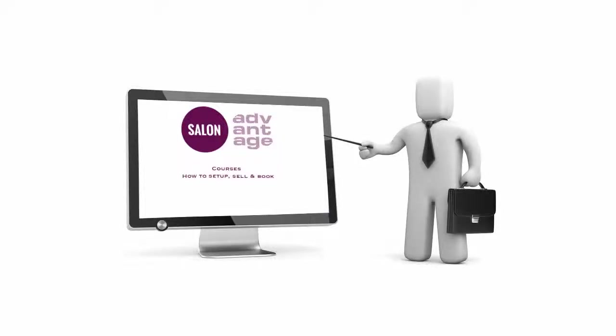This is a simple and straightforward video guide on how to set up your courses, sell them to your clients, and then book appointments.